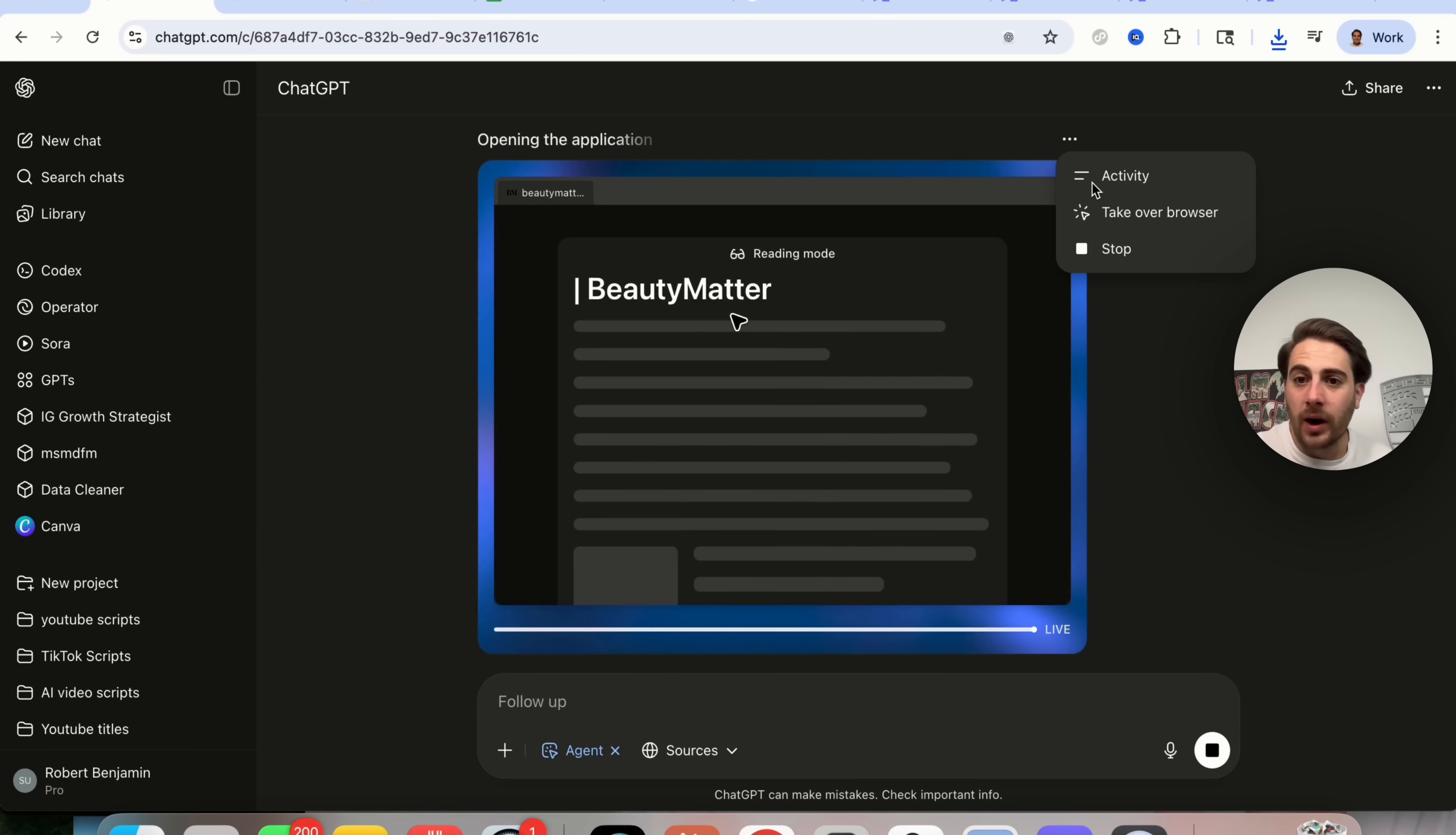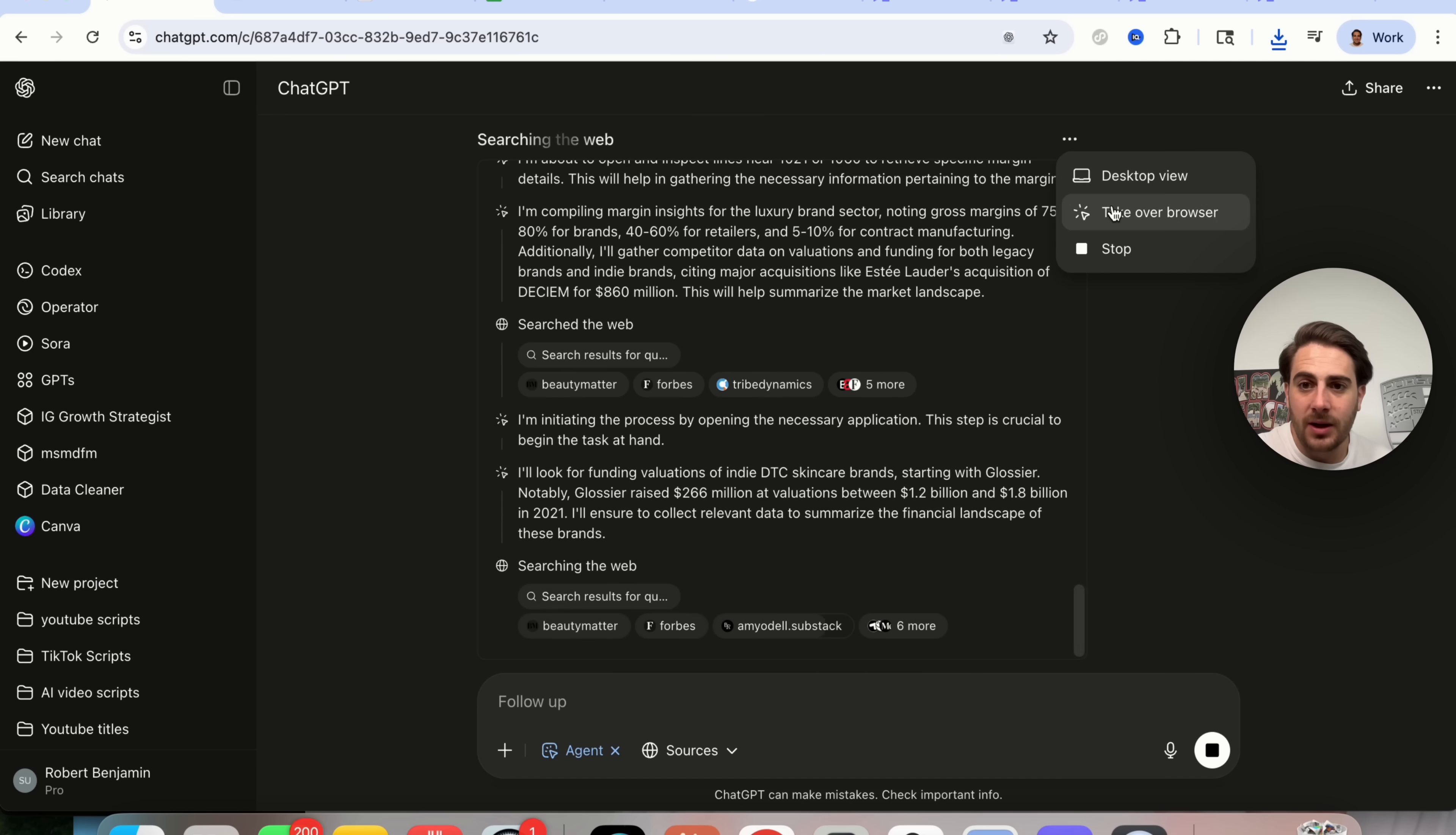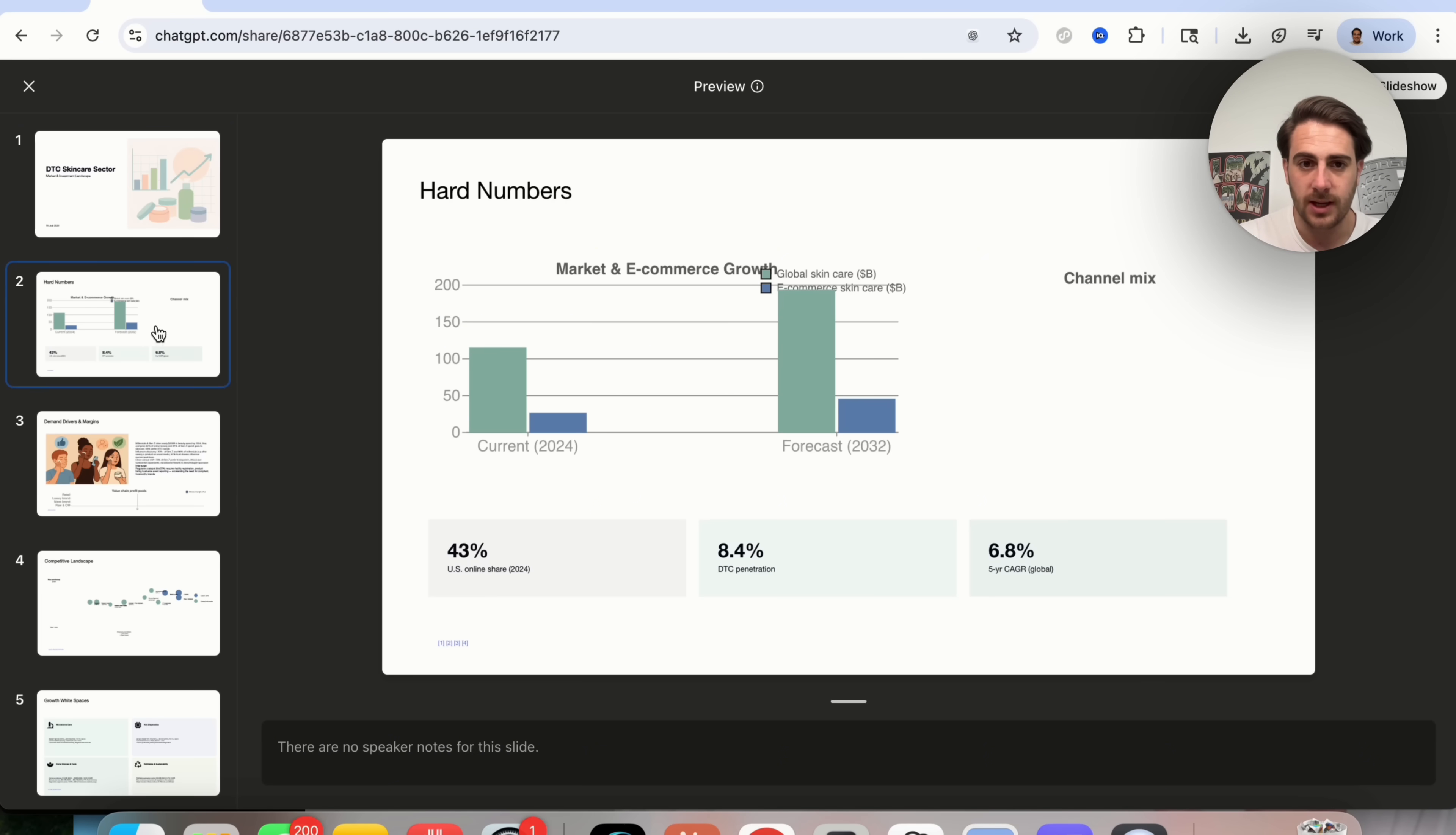And by the way, if you wanted to, you could actually click into this right here and see all the activity that's happening. You could take over the browser or you could stop this if you wanted it to stop right now. Now, one thing I did want to warn you of, this literally took 44 minutes in order for this to go through. And this right here is the presentation that this actually went through and created.